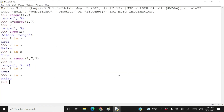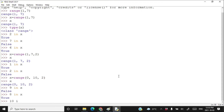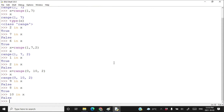Now let's try range(0, 10, 2). x = range(0, 10, 2). The lower limit is 0, upper limit is 10, and step is 2. Checking: 9 in x — no. 8 in x — yes. 10 in x — no. When you write something like that you can go maximum up to the upper limit minus 1, which is 9. But since the step count is 2, you cannot reach 9. You start from 0, go up to 8, and the next value would be 10 which you cannot reach. So your highest limit is 8 in this case.